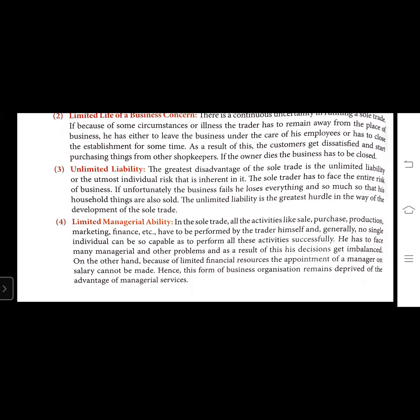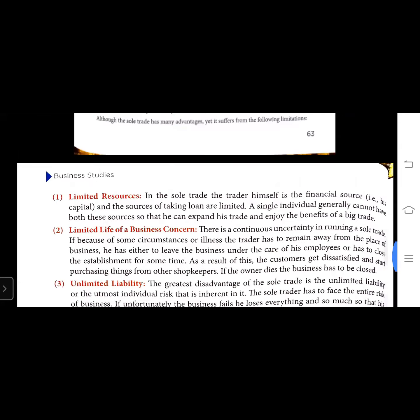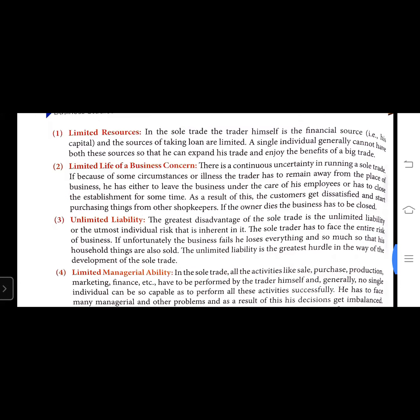This is the first part of the business forms. Students, revise this topic and make proper notes. Thank you students, have a nice day.